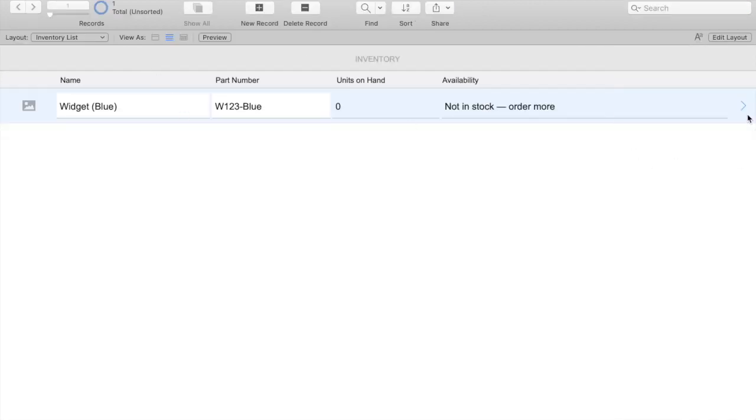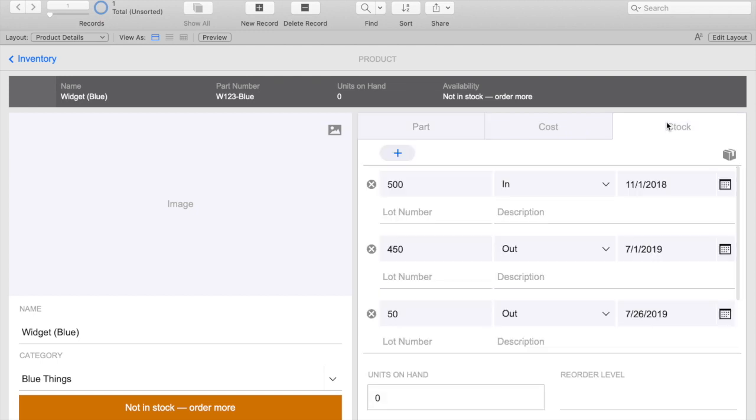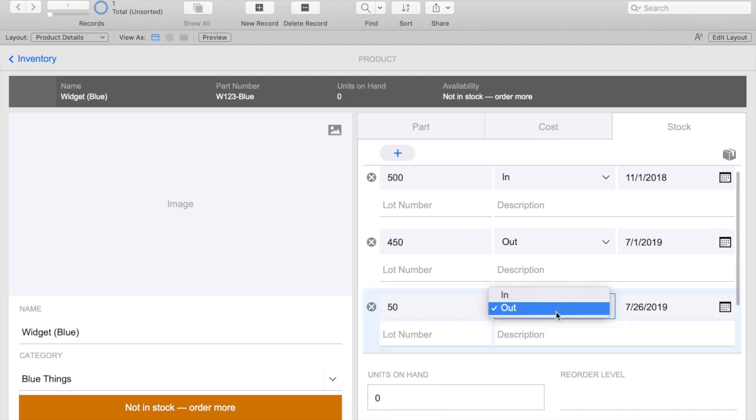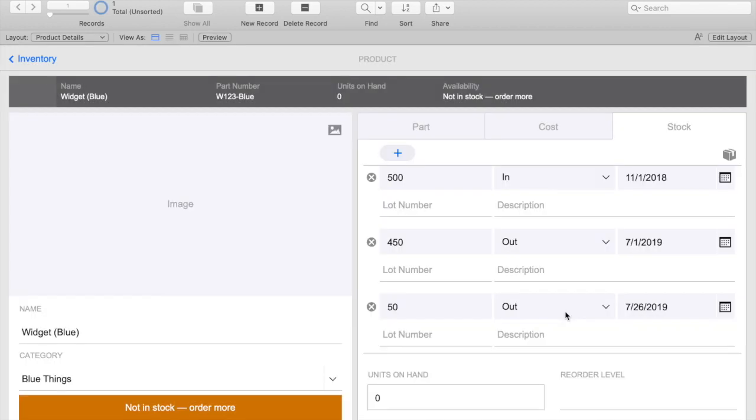Back in browse mode, we can navigate to our widget. Clicking on this dropdown will re-trigger the script checking the units on hand. So I'll do that now to test our script. And there you have it! A custom dialog box that opens up and automatically closes. Thanks for watching!